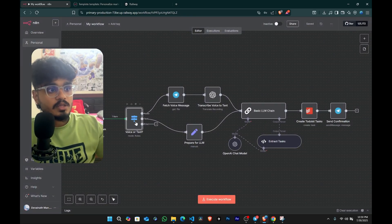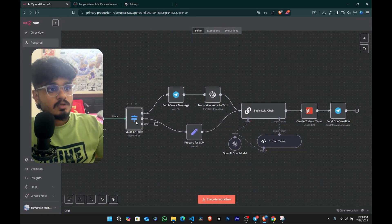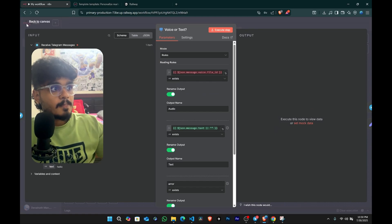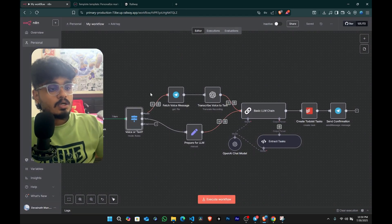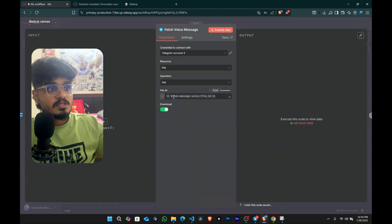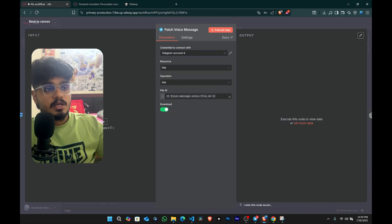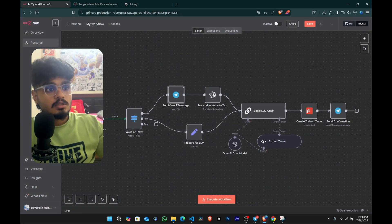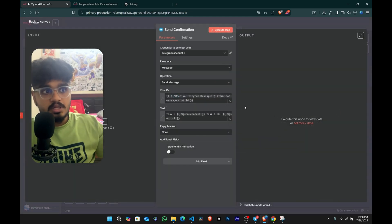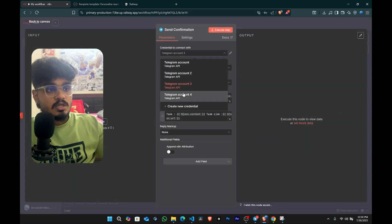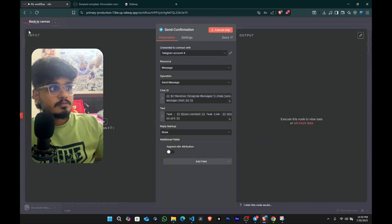We don't have to do anything here. We can leave it as it is. The rules. This fetch voice message. You can just choose the account you just made. In here. For telegram you can do it also. In the last node also you can come and choose the account you just made.